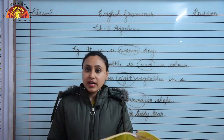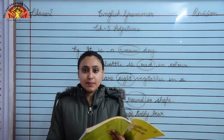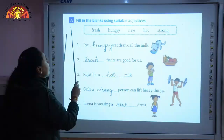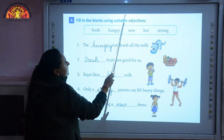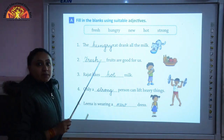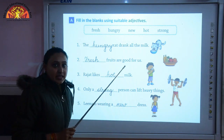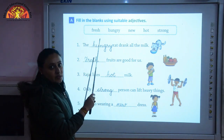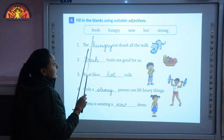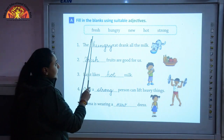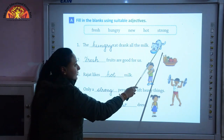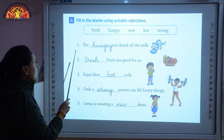Children, now we will revise the book work of this chapter. Take out page number 20. First, we will revise question A - fill in the blanks using suitable adjectives. You have to fill the blanks using suitable adjectives from the box. The adjectives given are: fresh, hungry, new, hot, strong. Number 1: the dash cat drank all the milk.